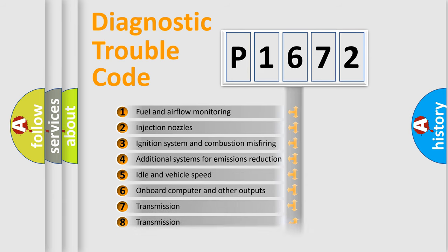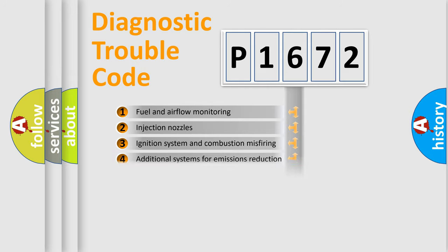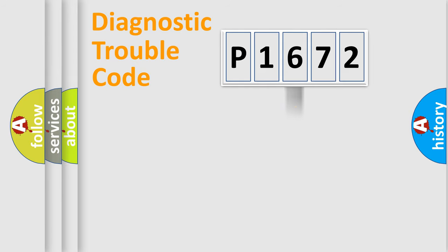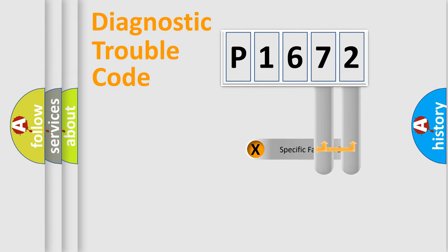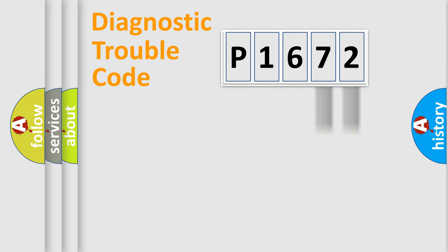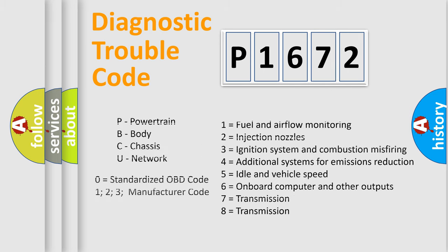The third character specifies a subset of errors. The distribution shown is valid only for standardized DTC codes. Only the last two characters define the specific fault of the group. Let's not forget that such a division is valid only if the second character code is expressed by the number zero.